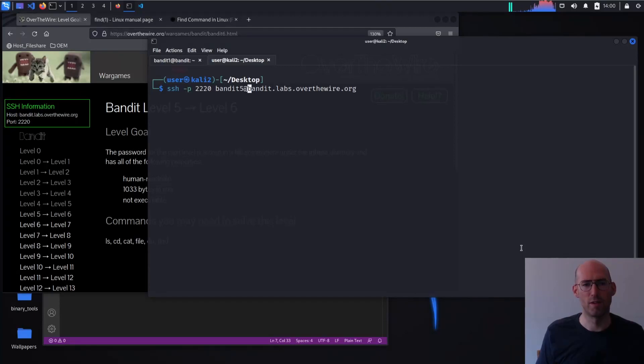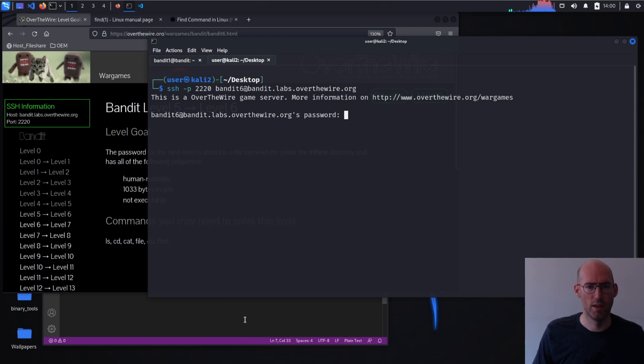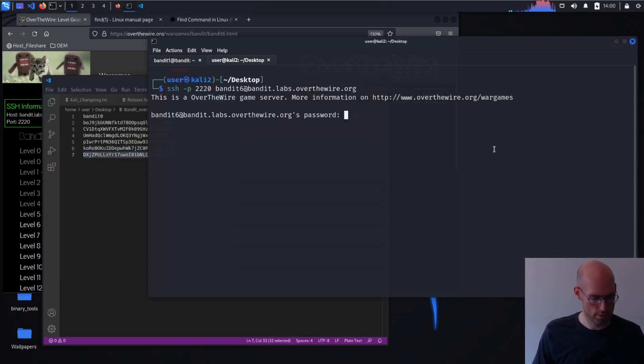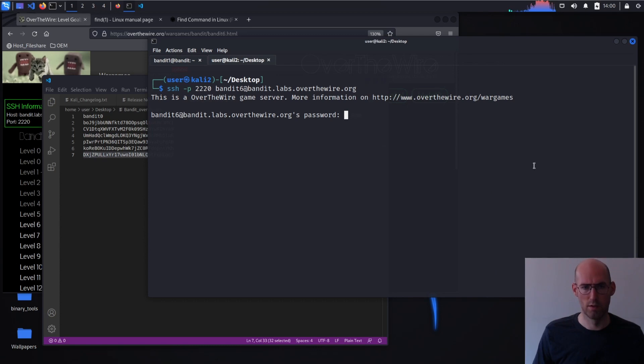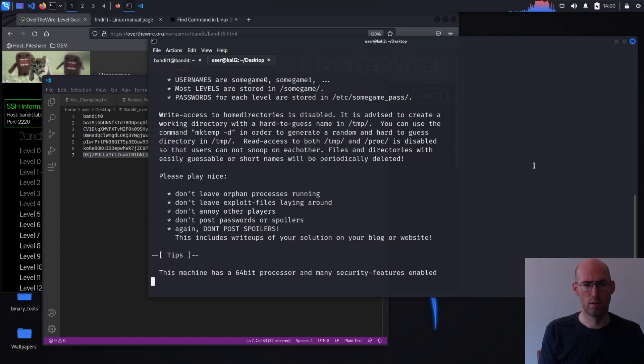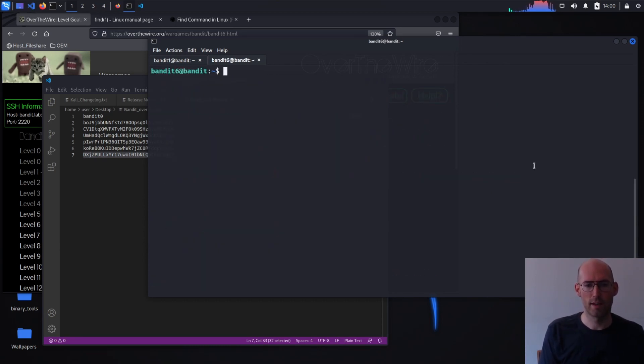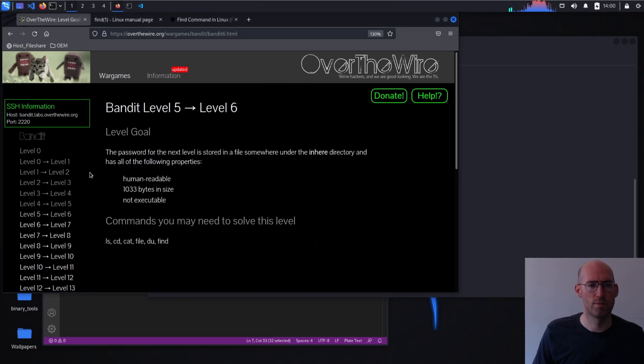Let's try to move on to Bandit 6 and provide the password we found. Alright, so that's good. Clear the screen. Take a look at what's present. Not much. What are the instructions?